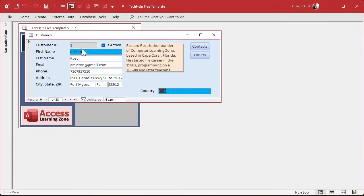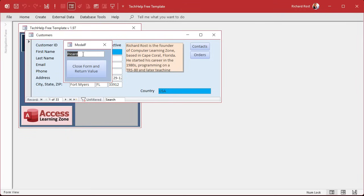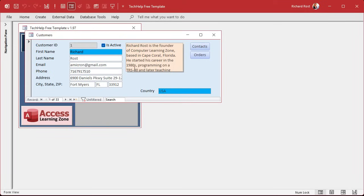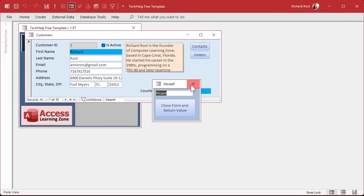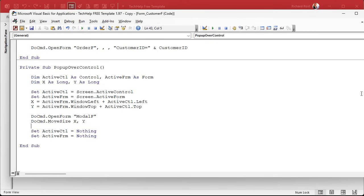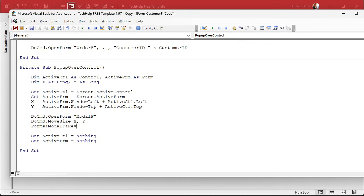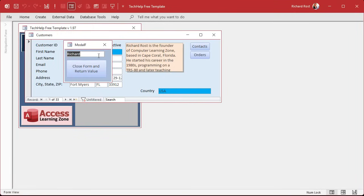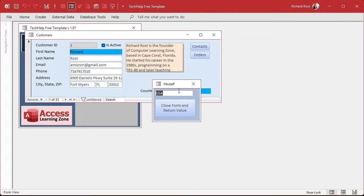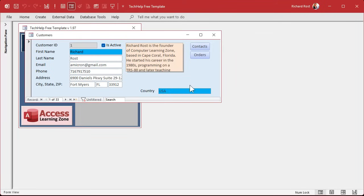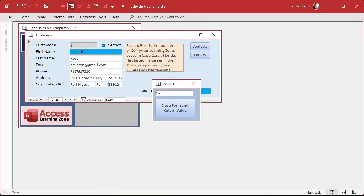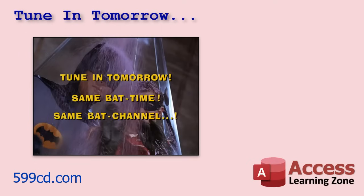Now we just have to return that value. After we open the form, we can send it what's currently in the field: Forms![Modal F]![Return Value] = ActiveCTL.Value. So when the box opens it already has the current value - for example USA. If they change it to Canada, we want to hit Close Form and Return and it'll bring it back. We'll cover returning that value in tomorrow's video, part two.